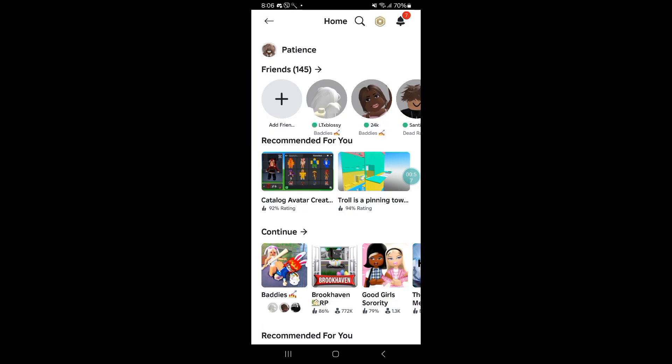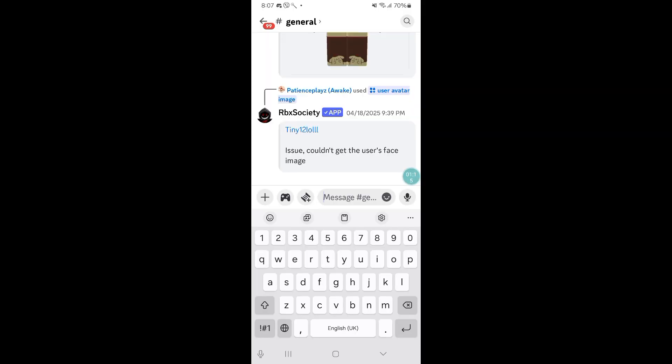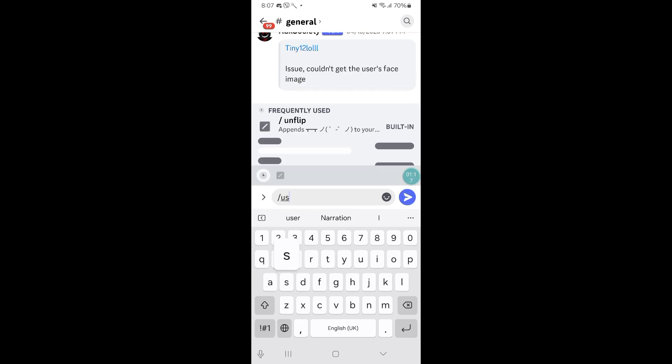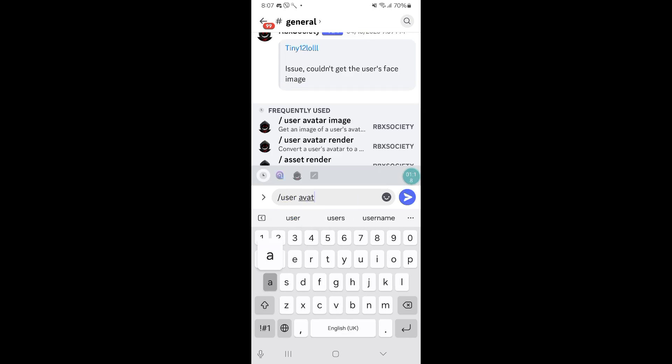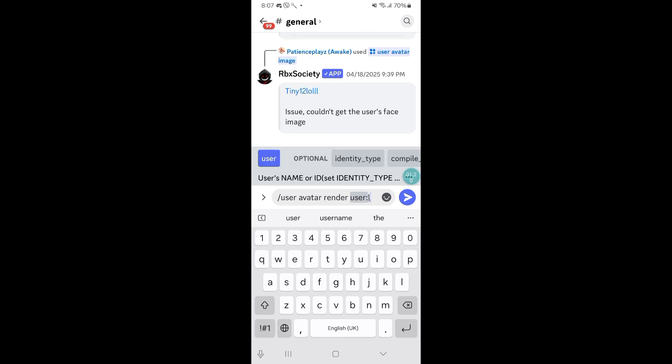Now guys, remember the discord bot I've been talking to you guys about in that one video I showed you guys how to make a Roblox GFX? I'm pretty sure you all remember how to use the discord bot, so let's go over to discord.